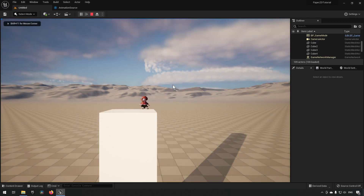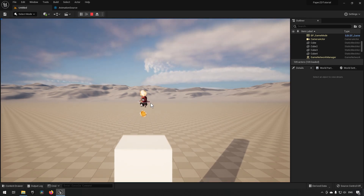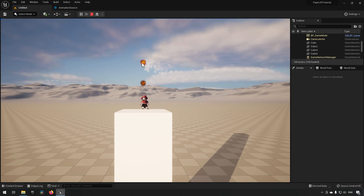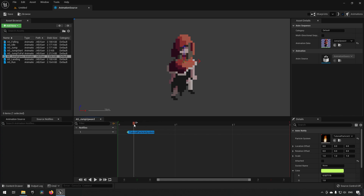Now if we jump, you can see the particles stay put. But we get two different particle systems playing — there's one and there's a second one. The reason is that this is a looping animation lasting as long as our character is moving upwards, meaning this specific loop actually happened twice — so the notify fired twice. This might be what you're after, or it might not be.